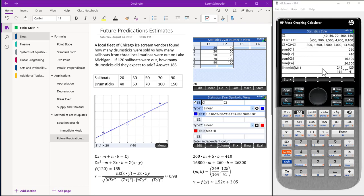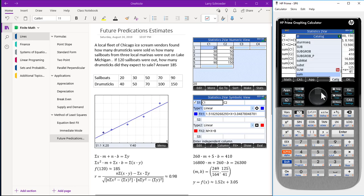We scrolled the window some more so that we could see the last line. The sum was obtained by pressing the toolbox, then catalog, then sum. Be careful that we do not choose the app sum — we choose the sum that's used in the home or CAS window.